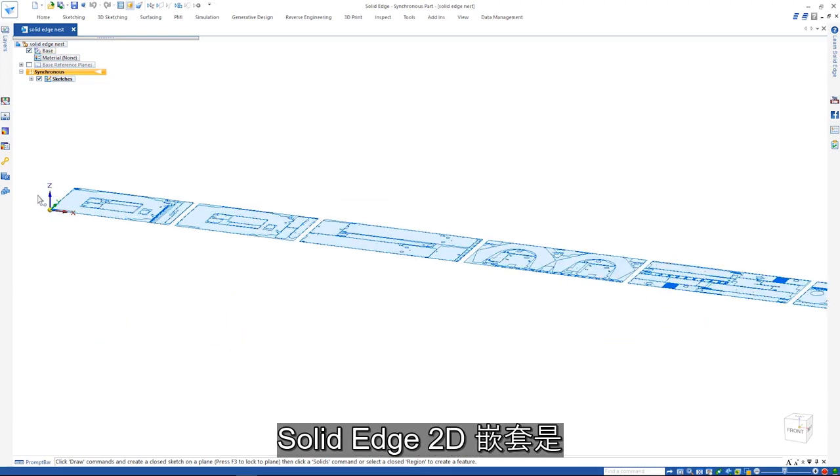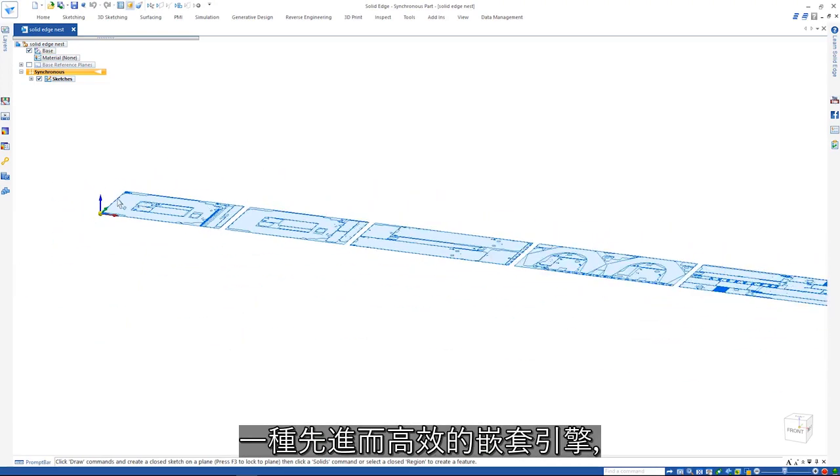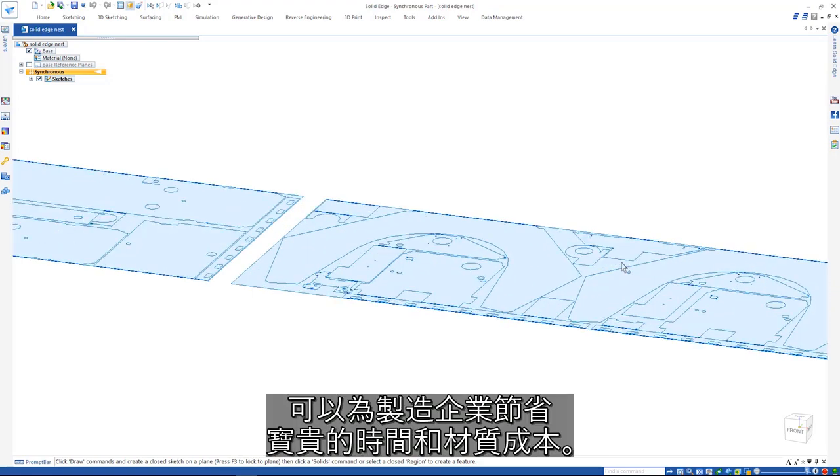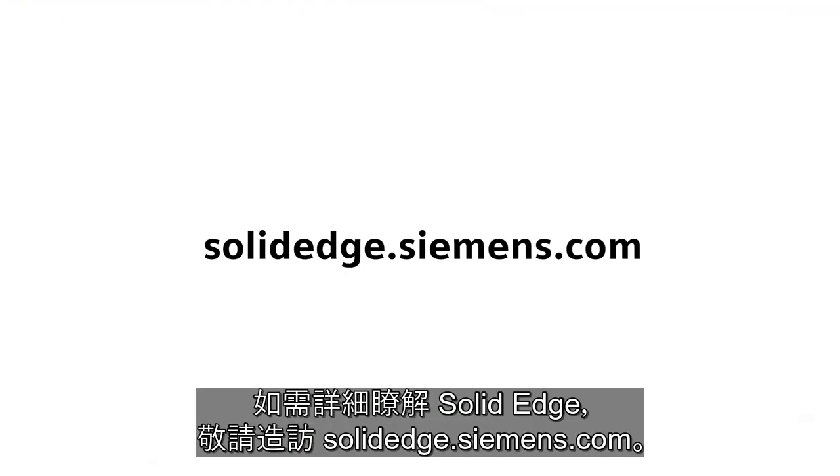Solid Edge 2D nesting, an advanced and efficient nesting engine which saves manufacturers valuable time and material costs. To learn more about Solid Edge, visit SolidEdge.Siemens.com